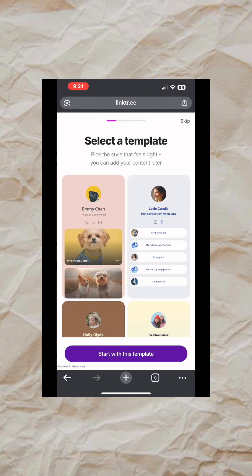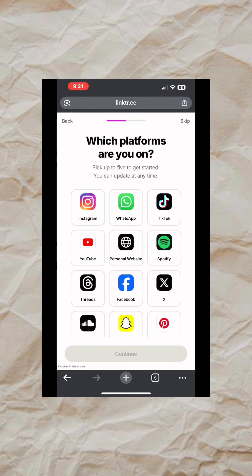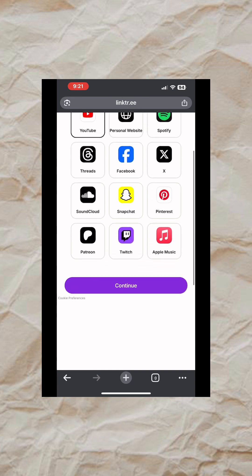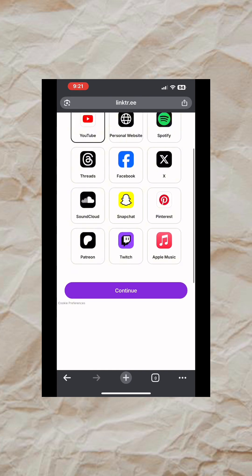Once you click on it, you are going to see these options to pick the platform you are on. You can pick as many as you want from this. After selecting all the platforms you want to use, tap on Continue.